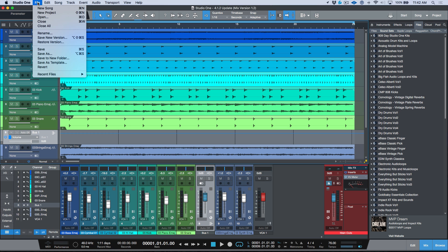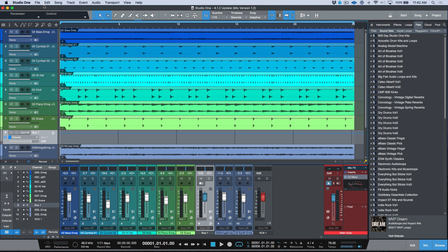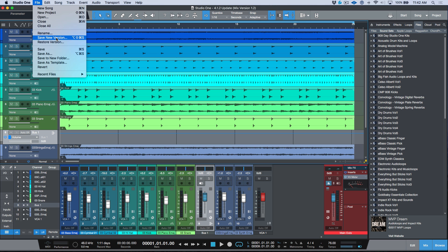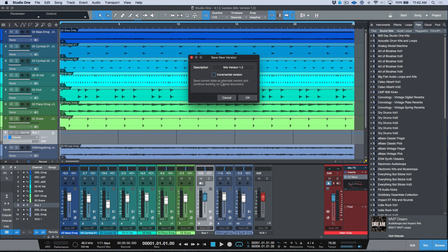But let's take a moment to look at the other option. I'll choose Save New Version and deselect incremental. This option says: 'Save current state as an alternate version and continue working on the original document.' So if I'm about to make major changes to version 1.2 but want to archive it first, I'll call it 'alternate.' What this does is take a snapshot of the song and store it as a different version, without opening it or updating the active document.